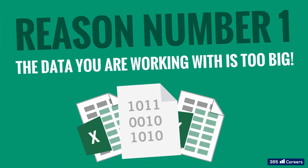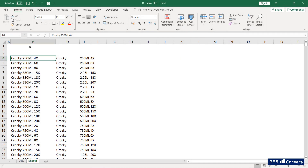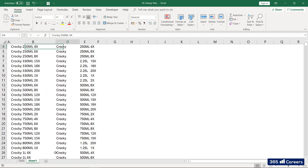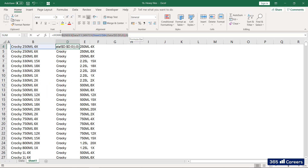Reason number one: the data you are working with is too big. If your data source is above 100,000 rows and contains many columns, you can potentially have a situation in which Excel would take a significant amount of time to calculate and process the functions you've created in the spreadsheet. All of this depends on what type of operations have been used in the file.